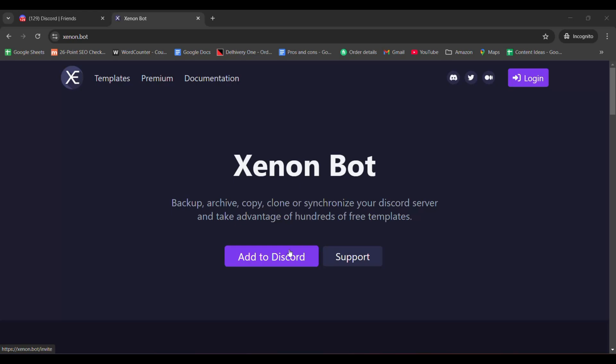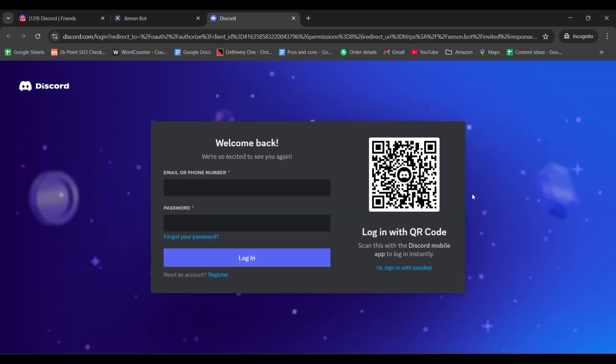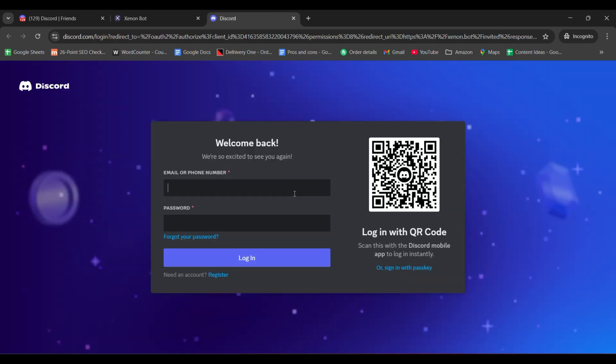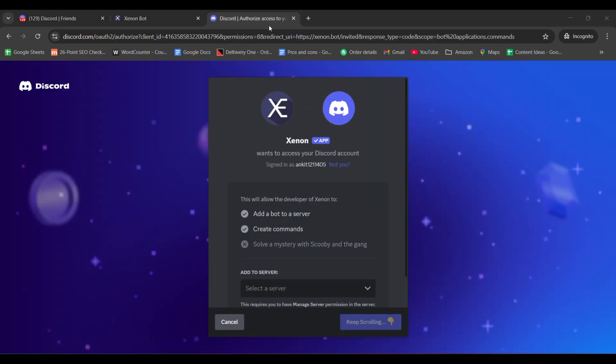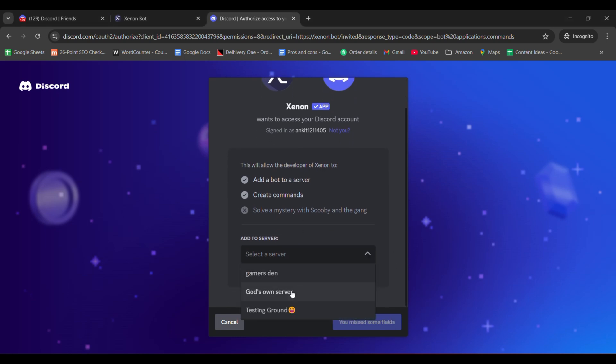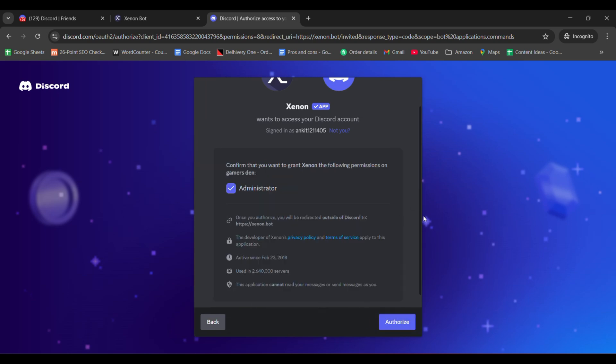Go to Xenon website and click on the Add to Discord button to add the bot to your server. If you're logged into Discord, select the server you want to backup. If not, log in first, then select your server. Follow the instructions shown on the screen to add Xenon bot to your server.